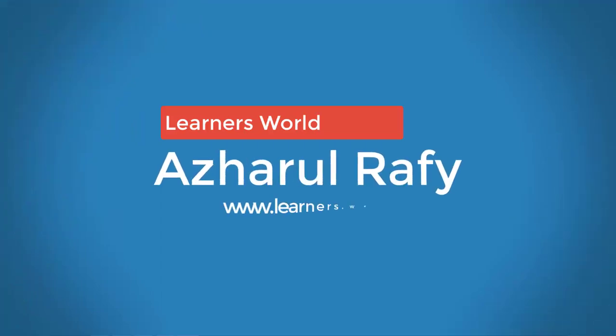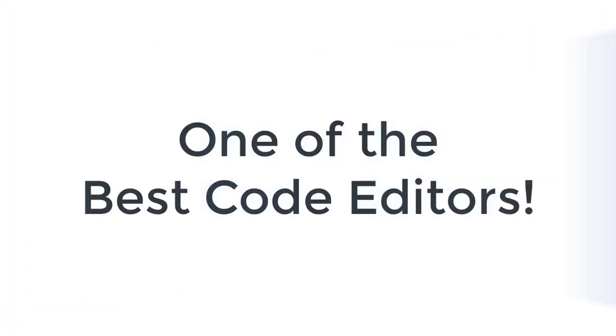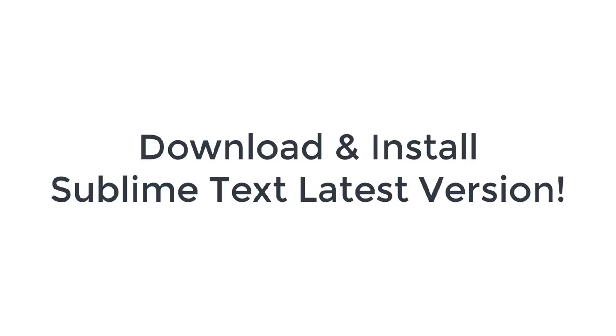Hello viewers, this is Ashul Rafi once again. Welcome to this new video where I'm going to show you how to download and install one of the best code editors for programmers, coders or web developers which is Sublime Text and I'm going to show you how to download the latest version of it into your computer.